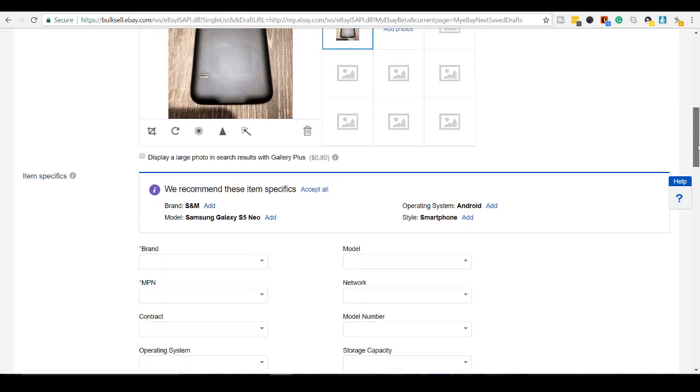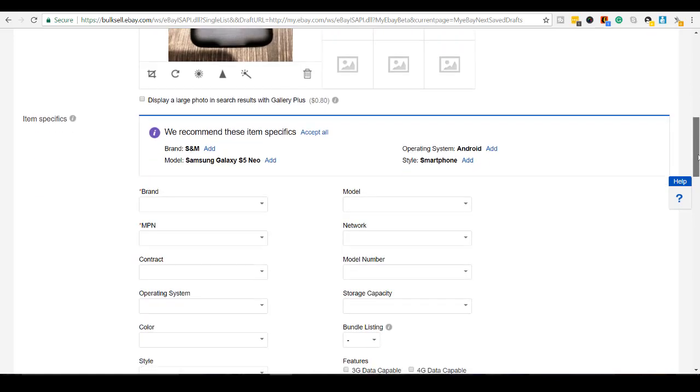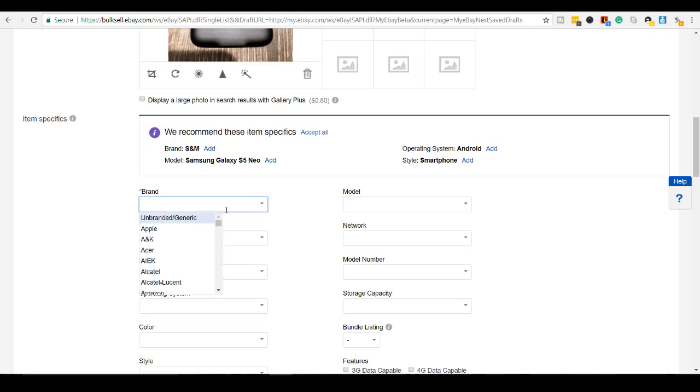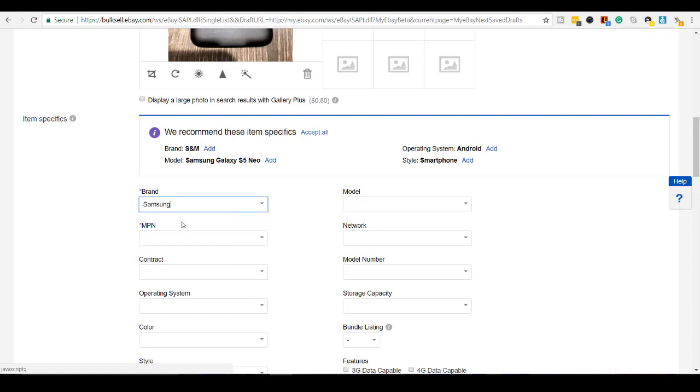So I'm going to scroll down here and then the brand is going to be Samsung. The model was, where was that?